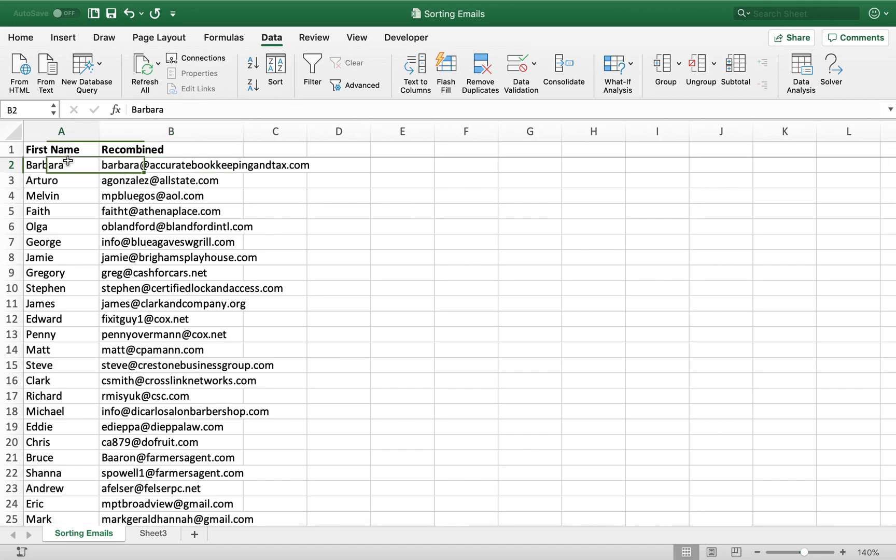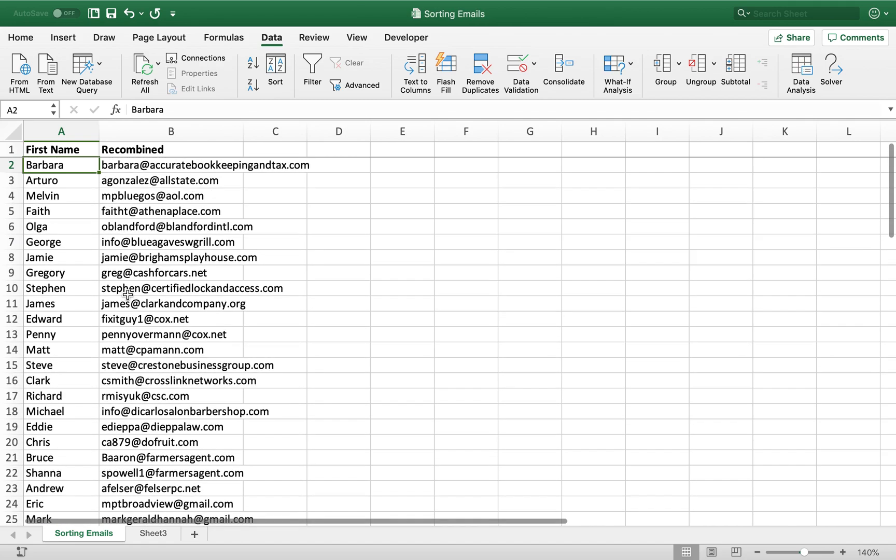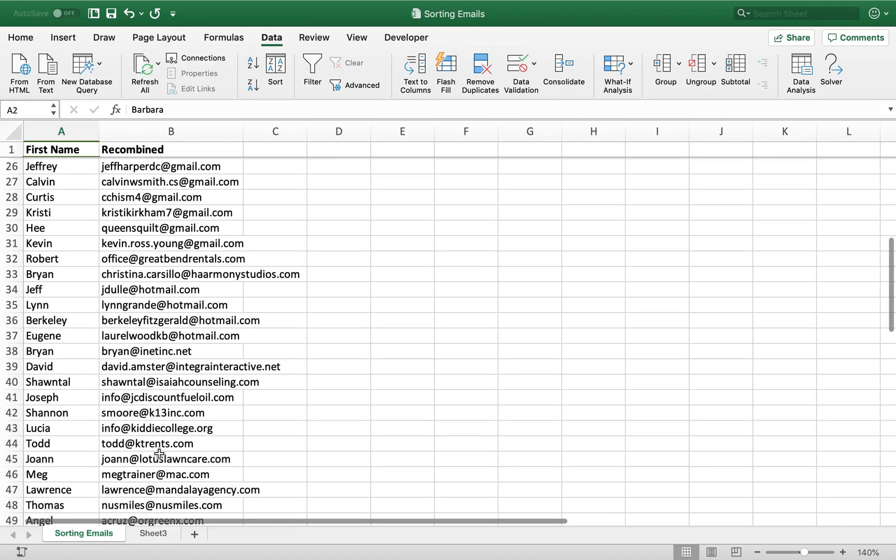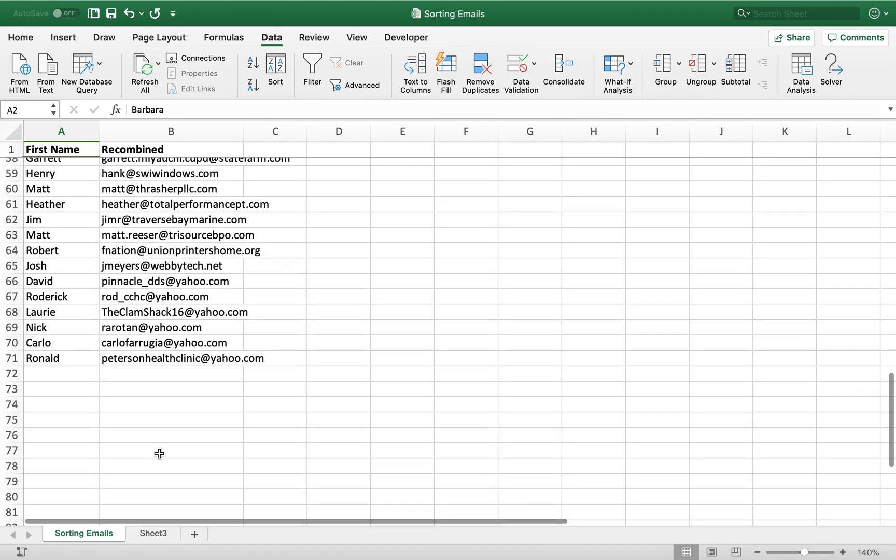And you can see again, Barbara, Barbara, Arturo, Melvin, Faith, Olga. These names all match the emails that we started with, so none of the ordering got messed up. And just like that, you have emails ordered and ready to go.